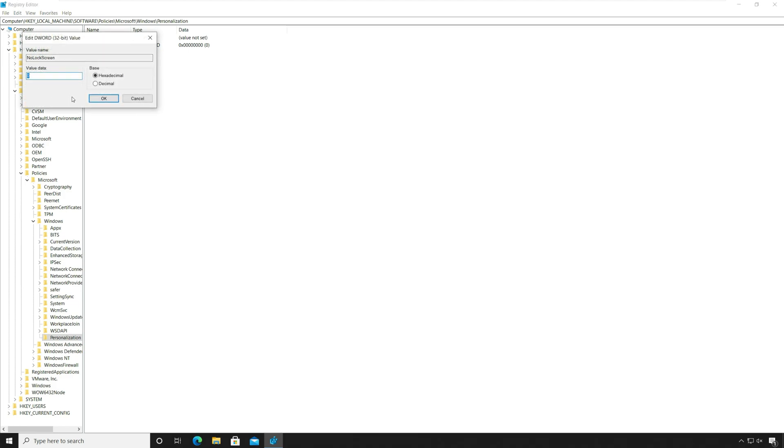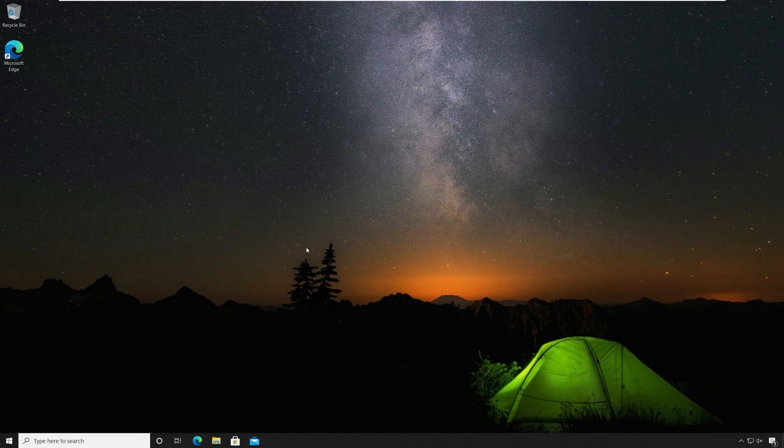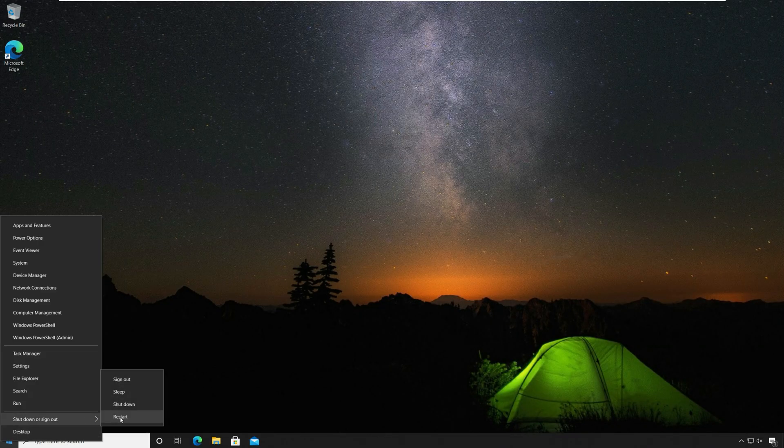After you make these changes close the registry editor. Reboot the Windows 10 computer.